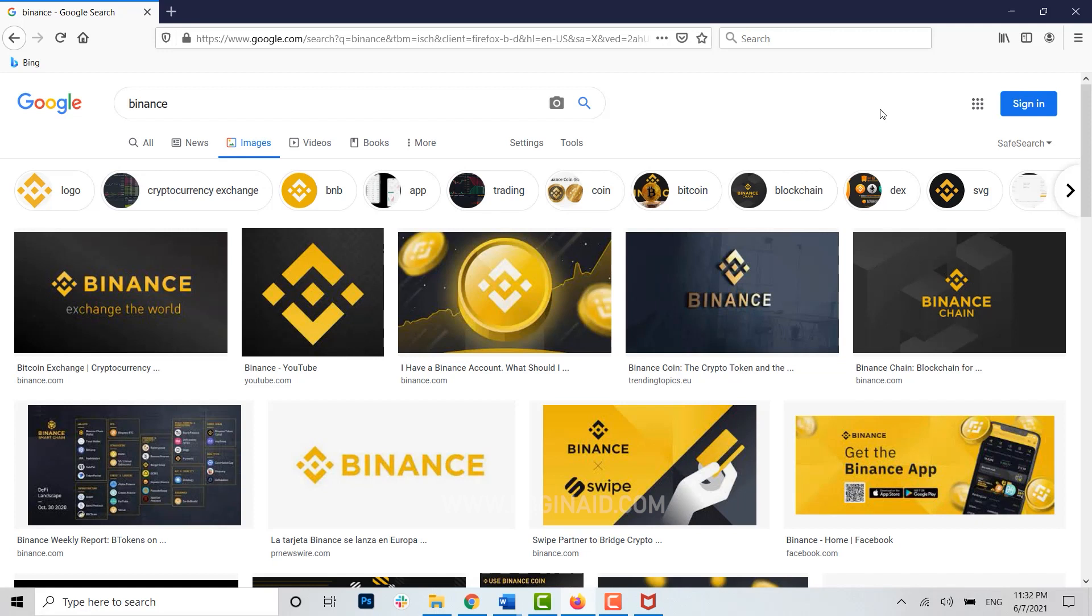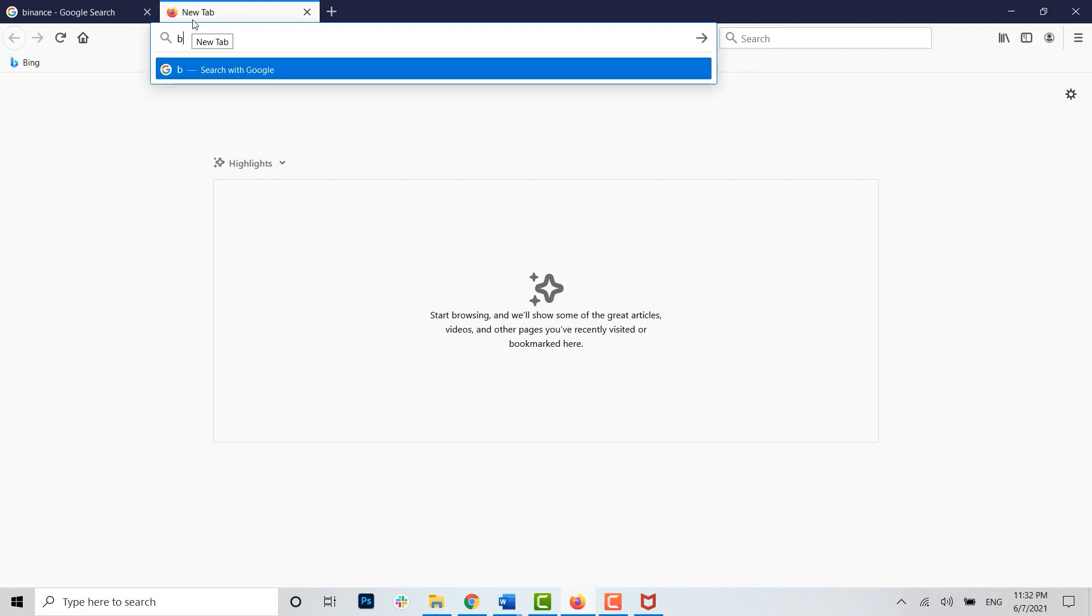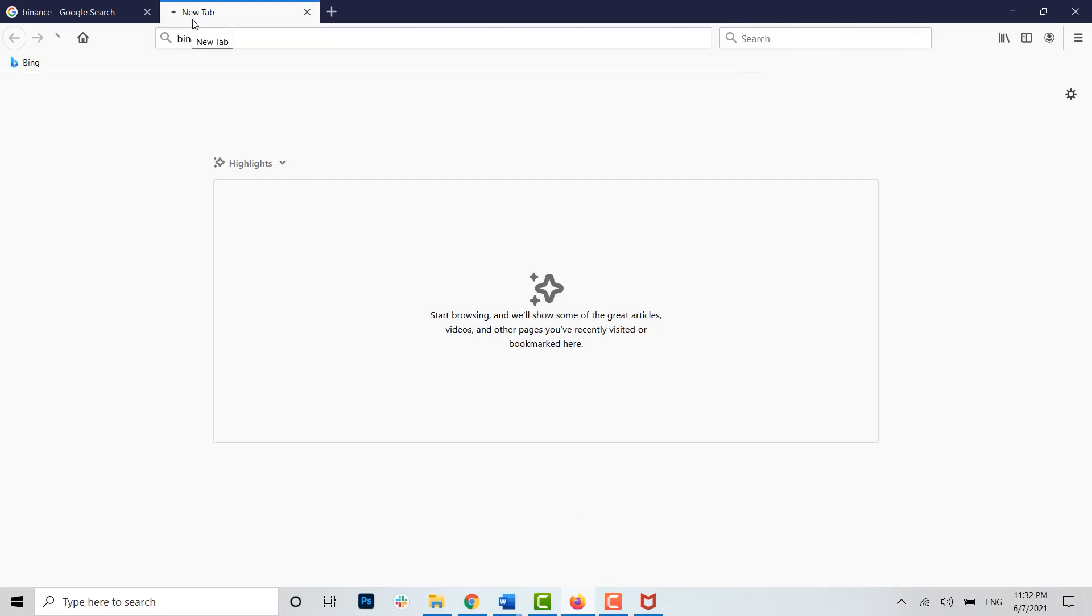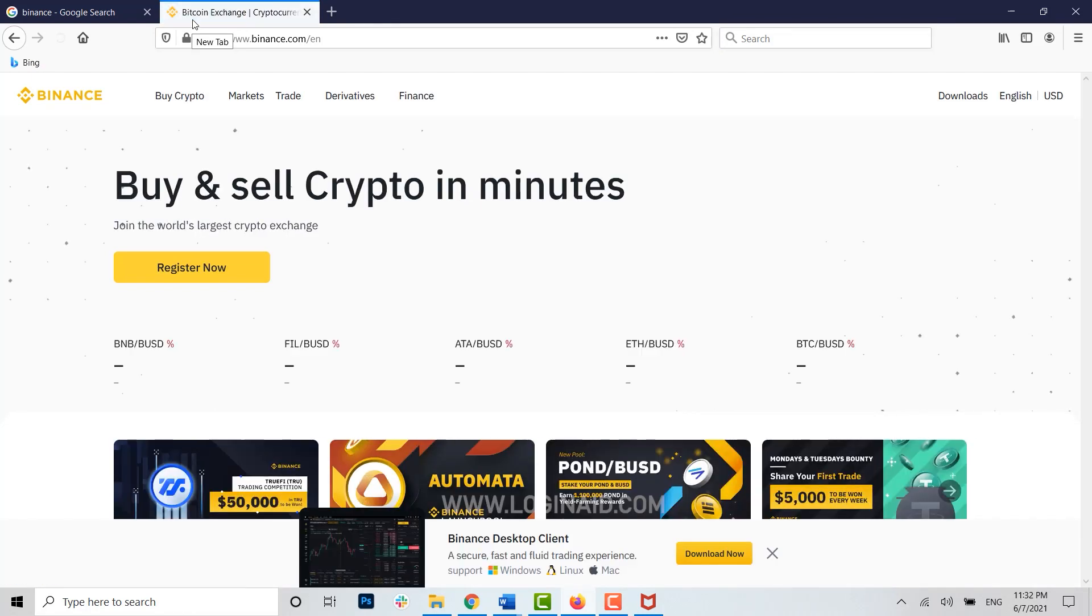Now to begin with, first of all open any browser that you have been currently using. Once you open the web browser, open a new tab and type in binance.com and press enter. You will be directed to the official web page of Binance.